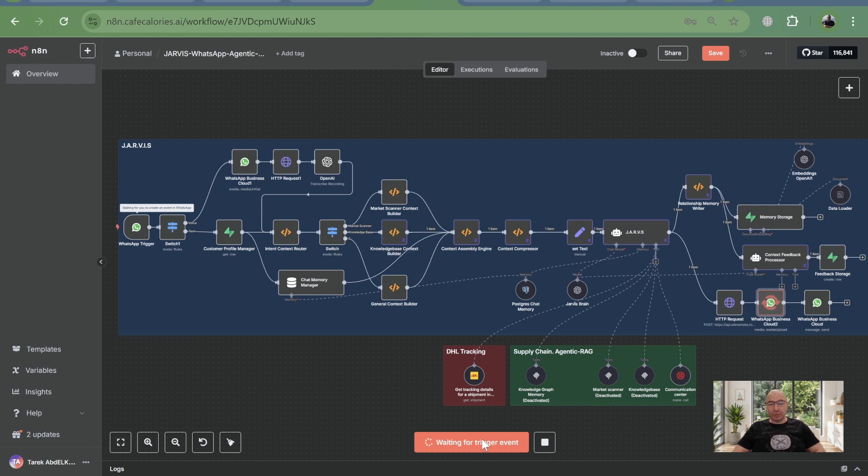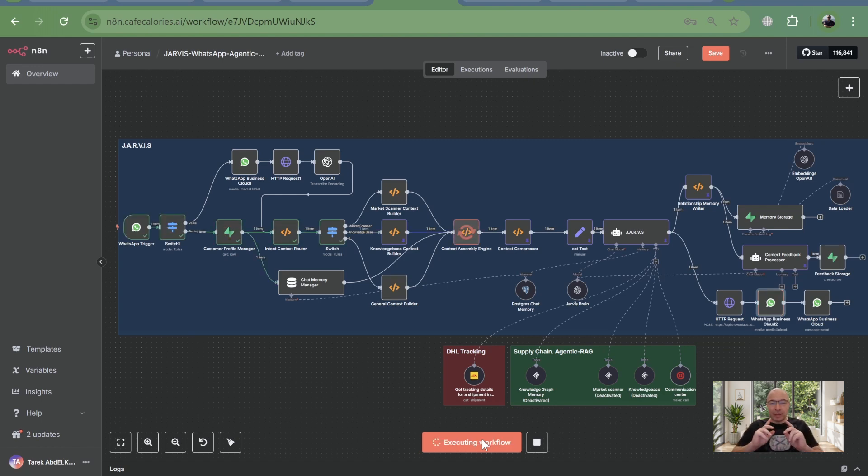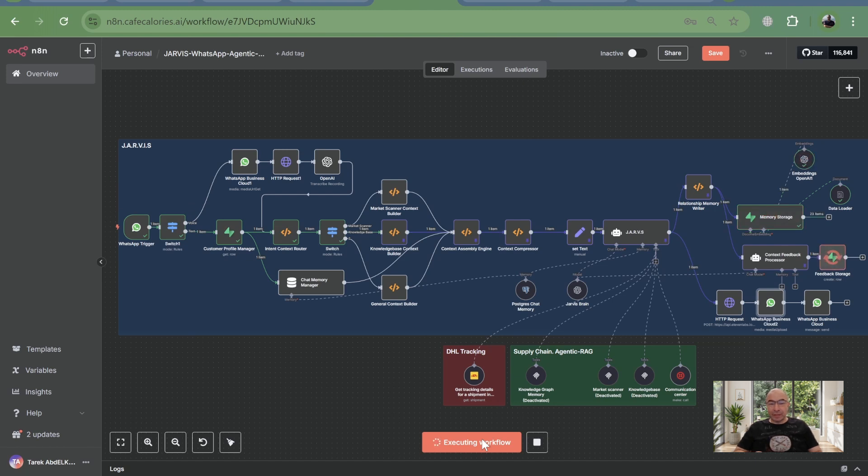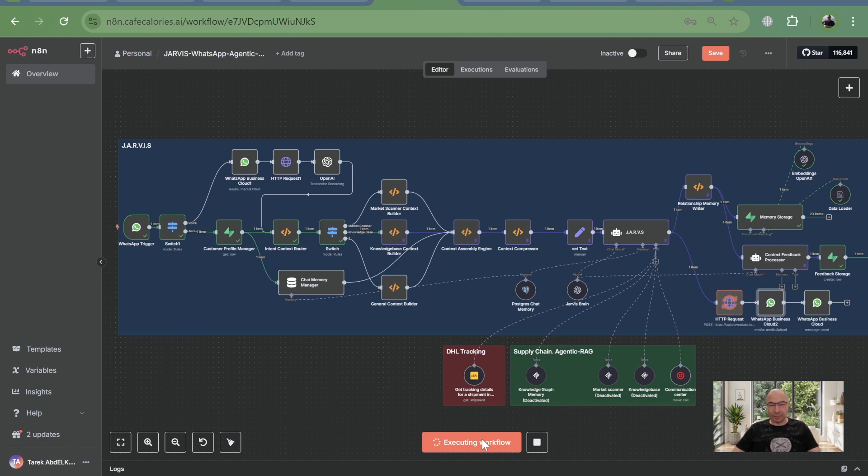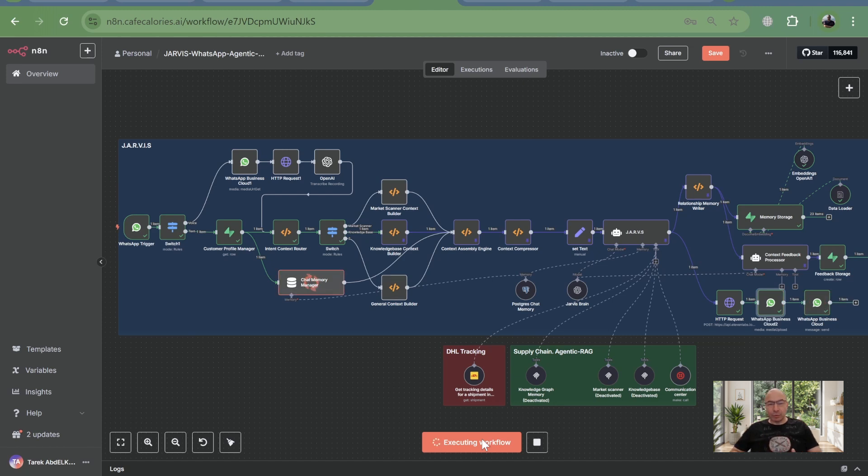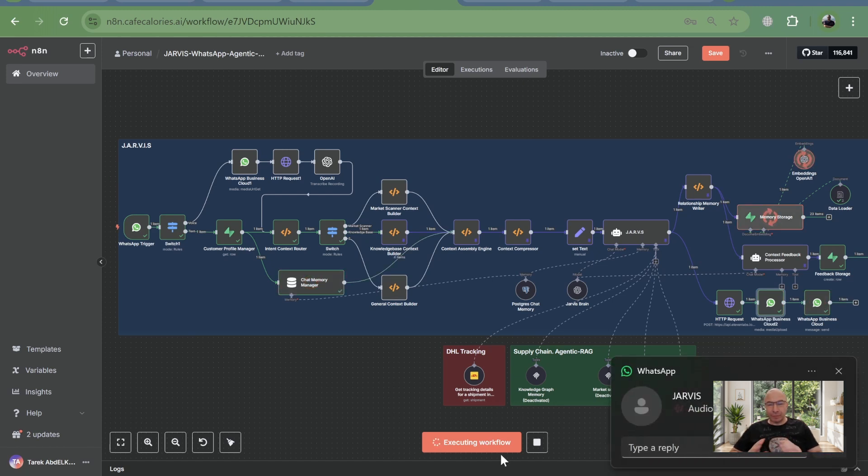From this knowledge graph, it retrieves everything needed for that specific interaction: the precise system prompt template, the exact tools required, and any relevant data. It then intelligently assembles and compresses this information, ensuring your LLM receives a perfectly tailored, token-efficient context every single time.